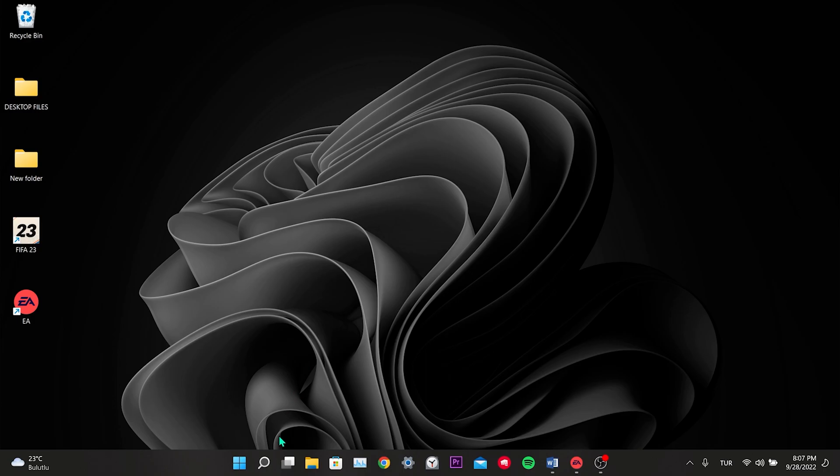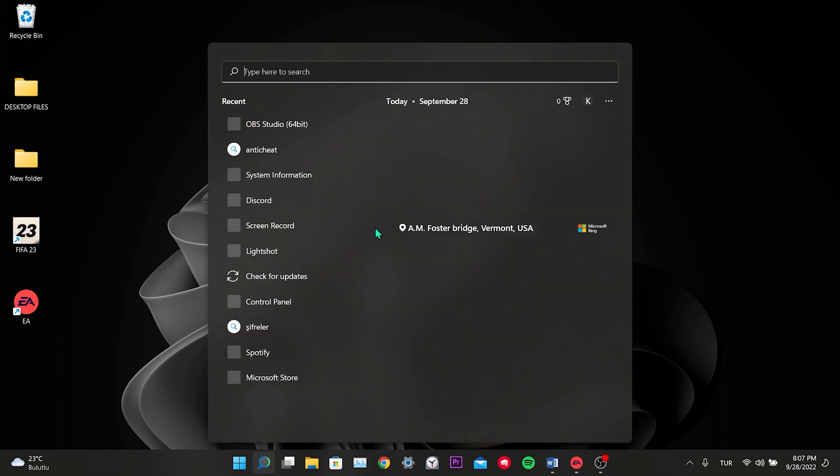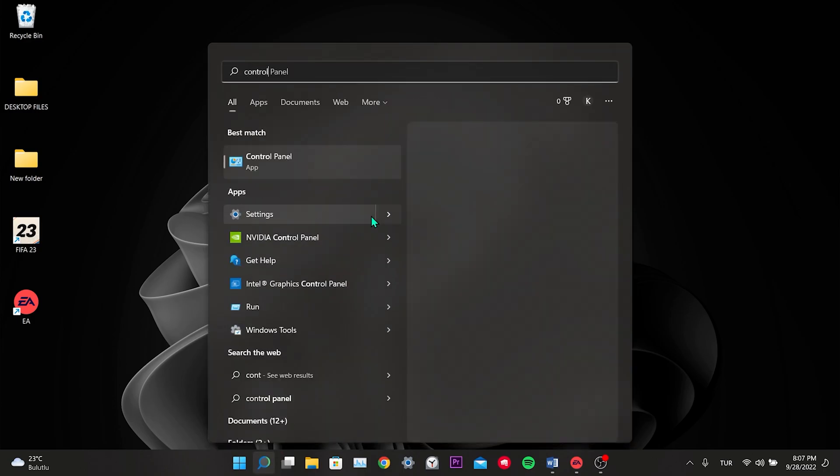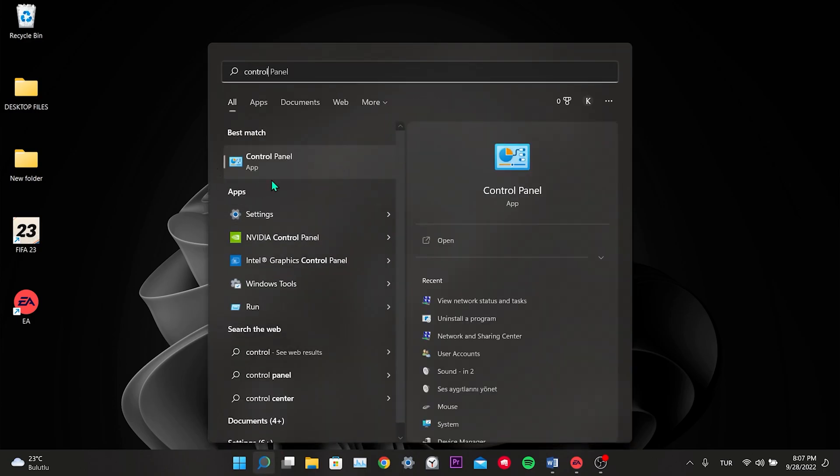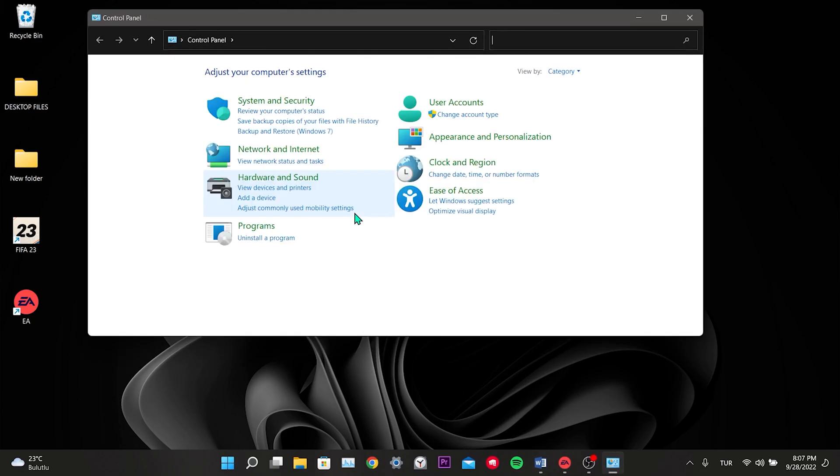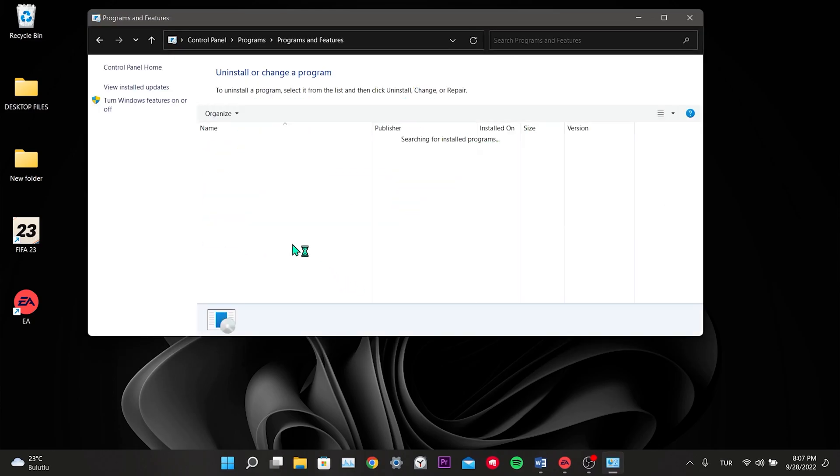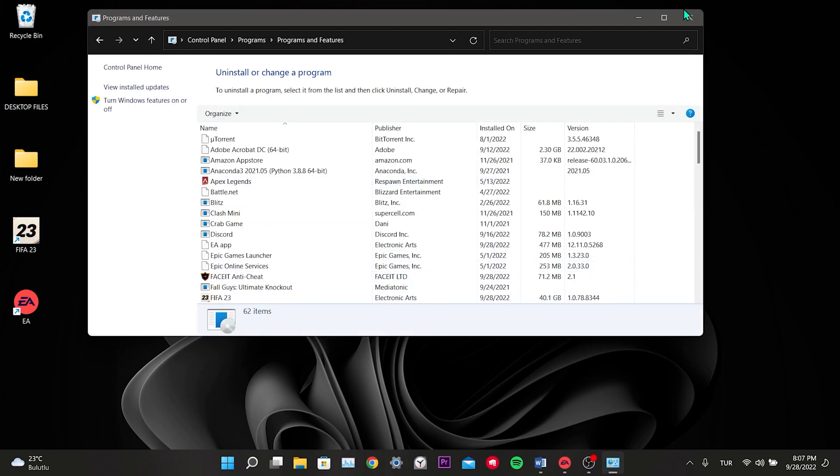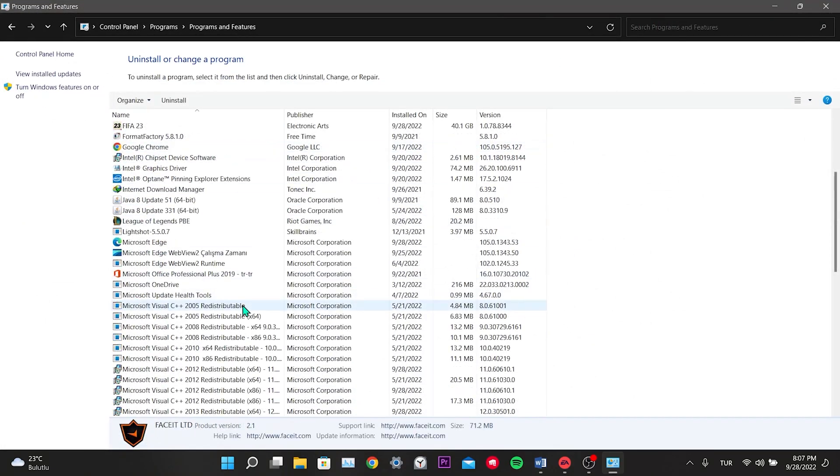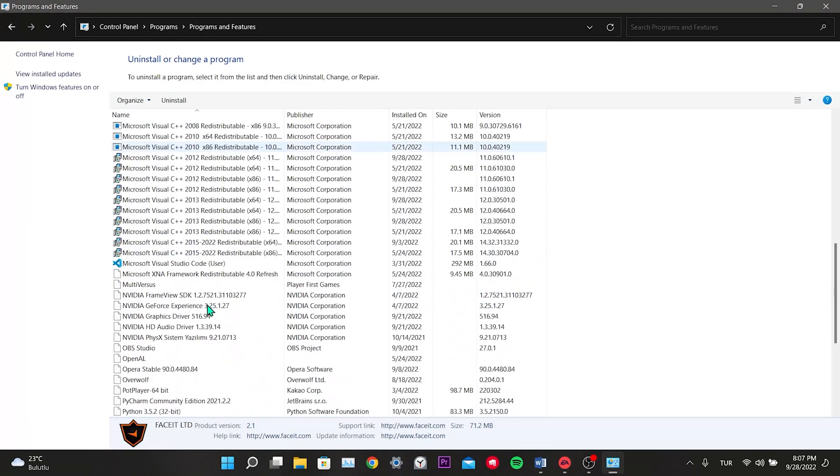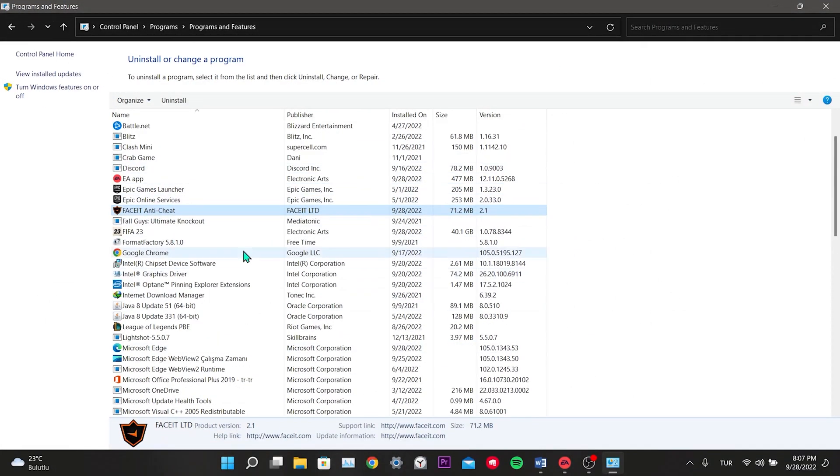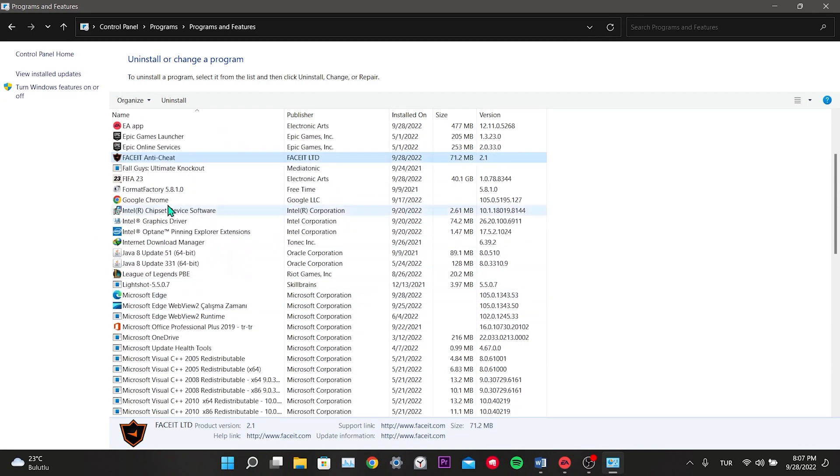To remove other Anticheat programs, we type Control Panel in the search. Click on Uninstall a program under Programs. Here are the applications available on our computer. We will remove Anticheat applications such as Riot Vanguard and Faceit on our computer.